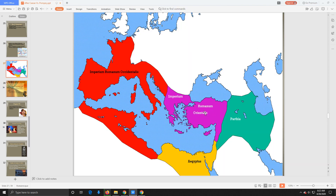Mark Antony gathers an army in his territory and invades the Parthian Empire. At first things go decently well — he makes good progress into their territory. However, eventually things start to go bad and he's forced to pull back into Roman territory. The invasion doesn't go great, doesn't go badly either; it just goes okay.